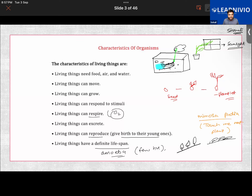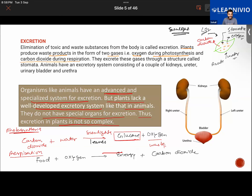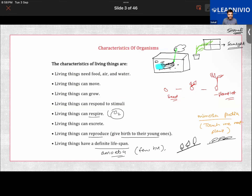Organisms also respond to stimuli — changes in surroundings that cause a response. For example, cockroaches run away from extreme light. Branches of trees move toward sunlight. The Mimosa plant, also called the touch-me-not plant, folds its leaves when touched. Animals produce young ones through eggs or direct birth; plants reproduce through seeds.